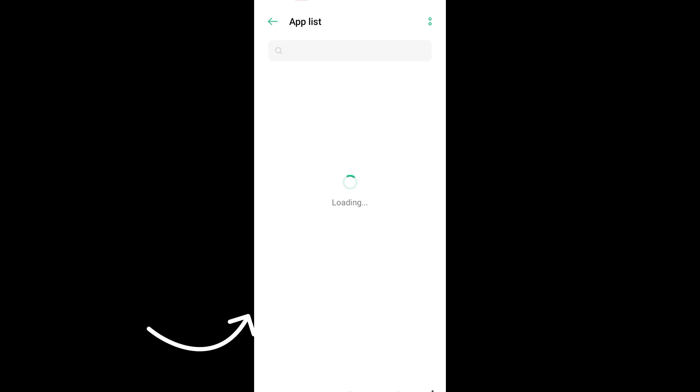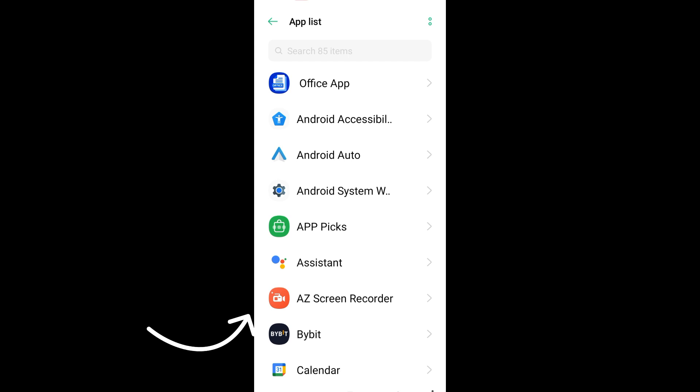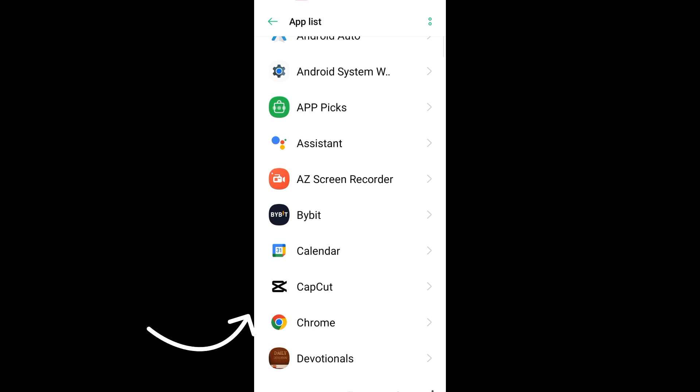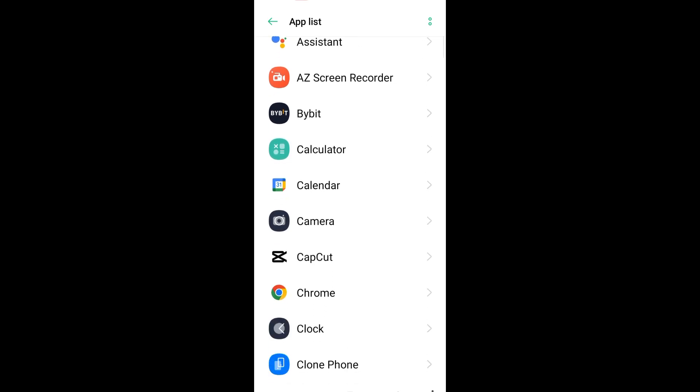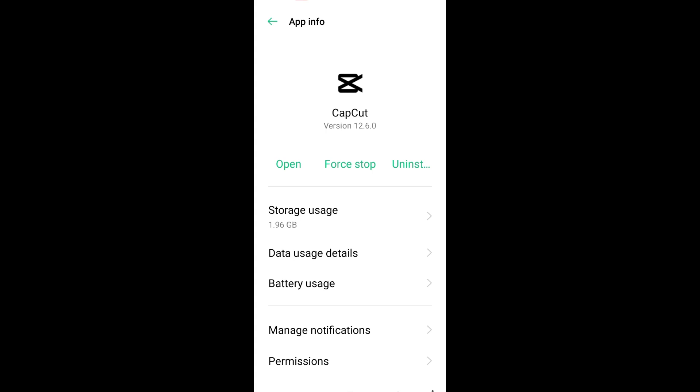Or you can simply go to the search bar and search for CapCut. Then you will see the CapCut application here, and all you have to do is tap this and then look for storage usage.